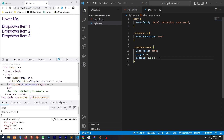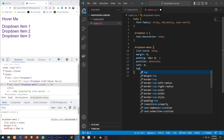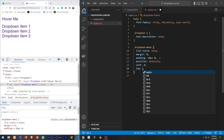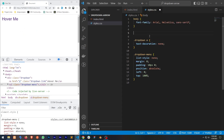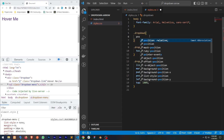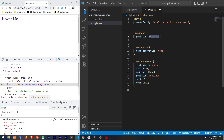Since our dropdown menu is going to be absolute positioned, let's add the position and set left to zero and top to 100%. Now our dropdown menu is lost because we haven't set relative positioning for the parent. So for the dropdown we're going to set position to relative so that the dropdown menu will be positioned relative to it.